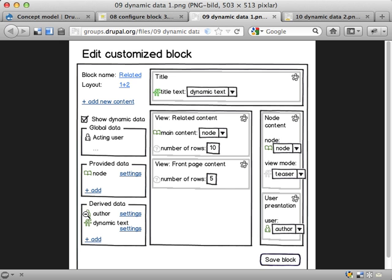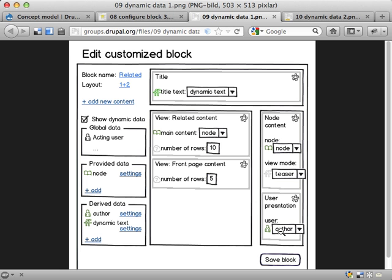So we have now a new data source that is a user object, we can see by this icon here. And we can plug it into this one here. So we can use the dropdown and not select the acting user, but instead the author. And then we get the node author being sent into this component and we get the user presentation for the node author. Sweet!